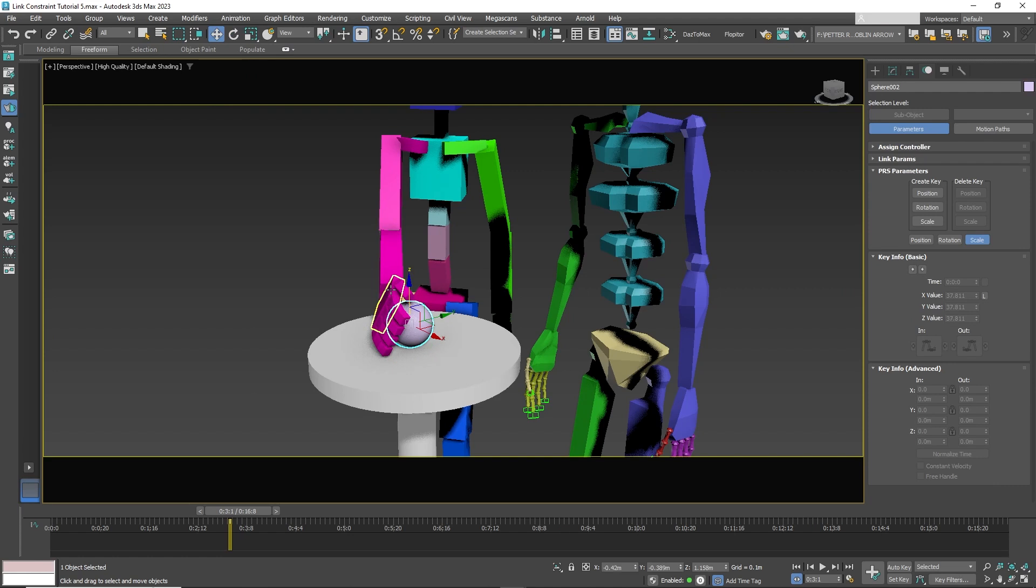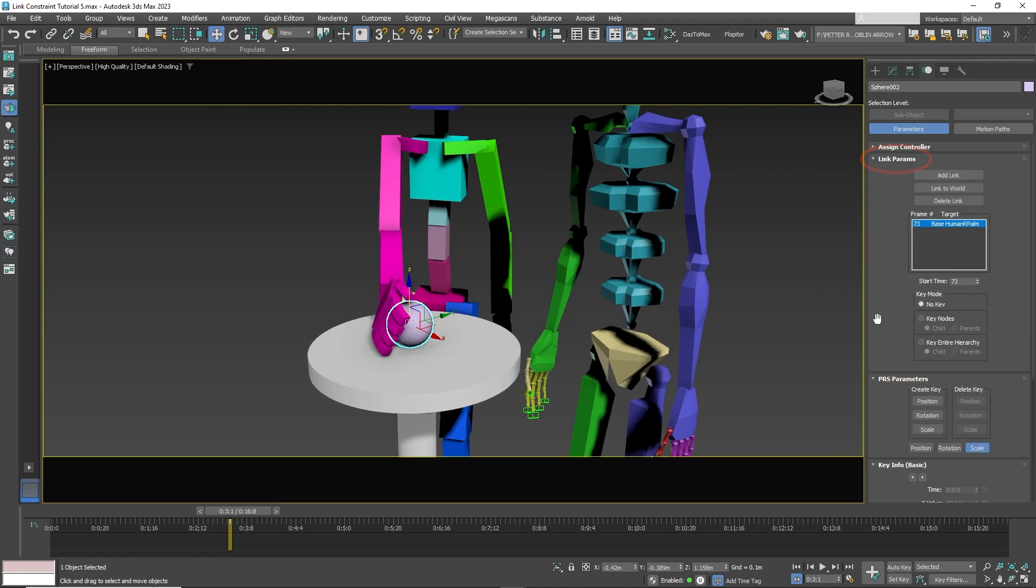If you go to Link Parameters on the right, you will see a new panel has opened. And then under Target, you'll see that a link was created at frame 73.